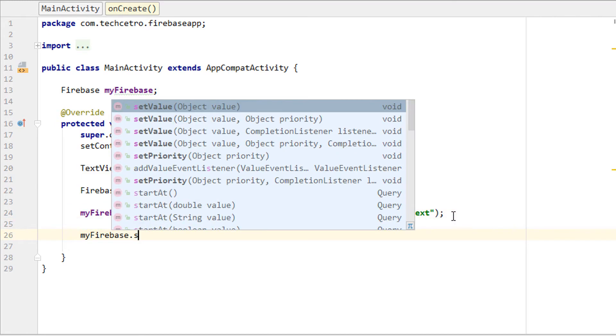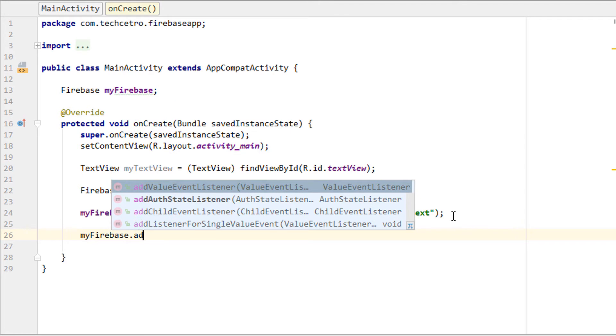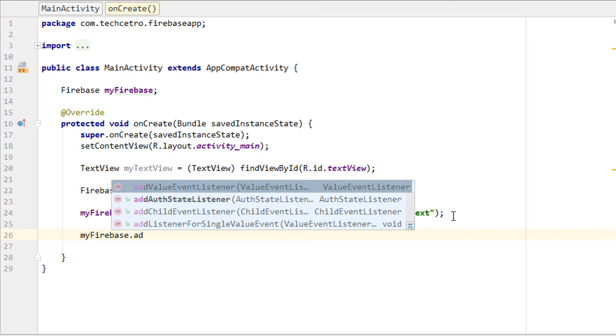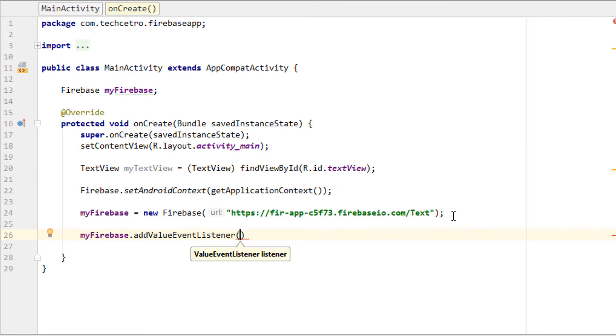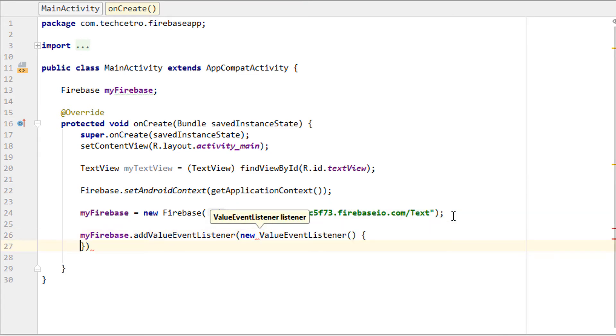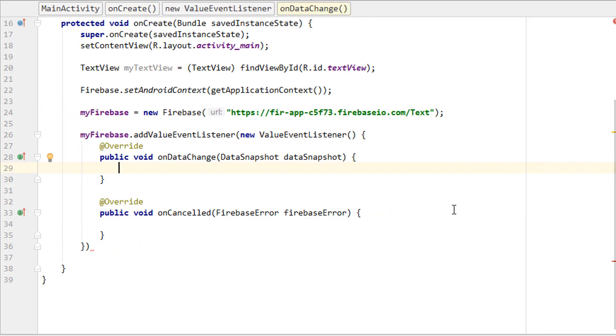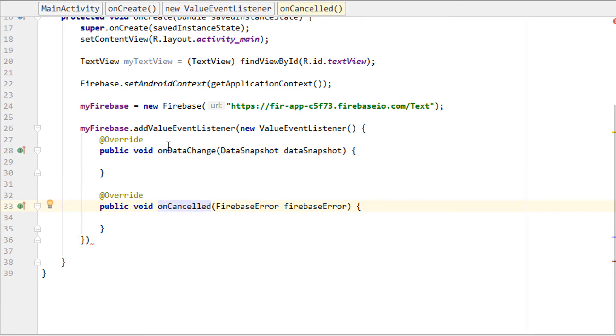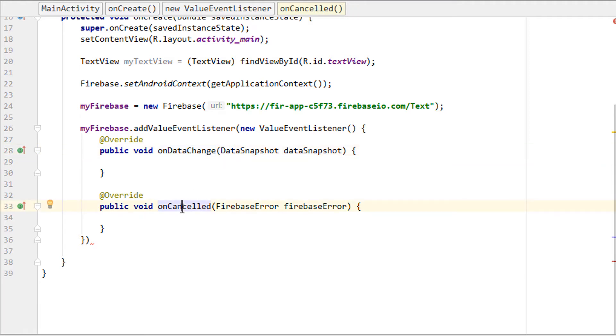Next, myFirebase.addValueEventListener, then new ValueEventListener. The reason we use ValueEventListener is because it has two methods: onDataChange and onCancelled. The onDataChange method is called when the data from the console changes, and it instantly updates the Android app. onCancelled is called if there are any errors.